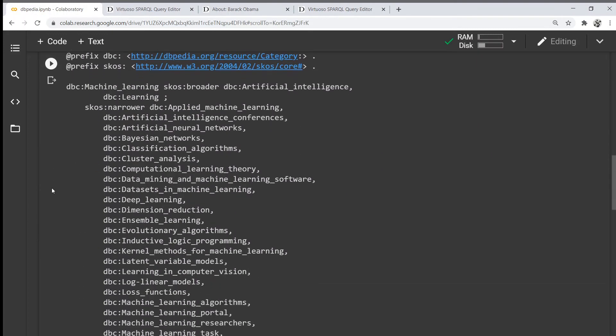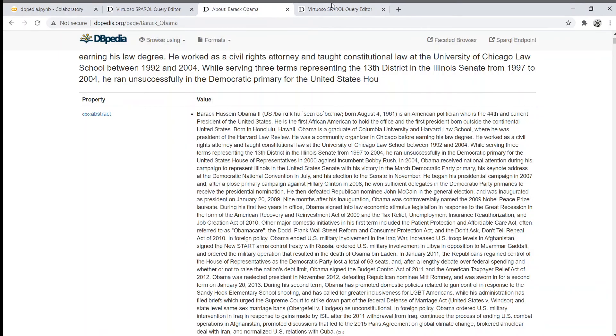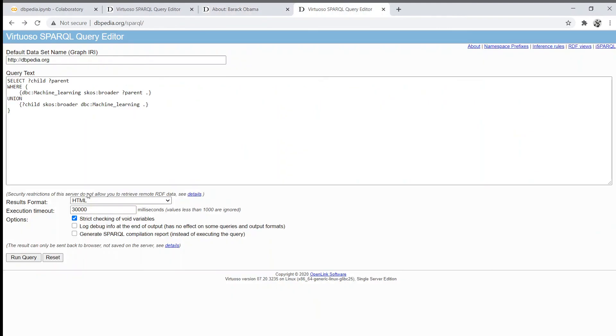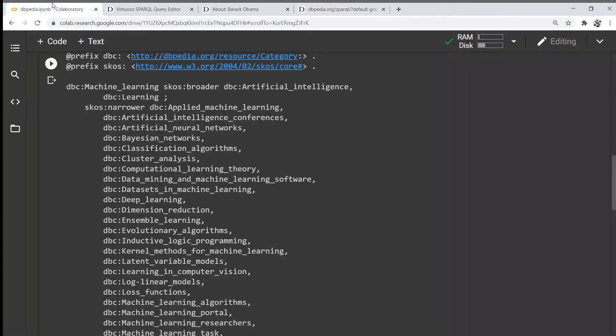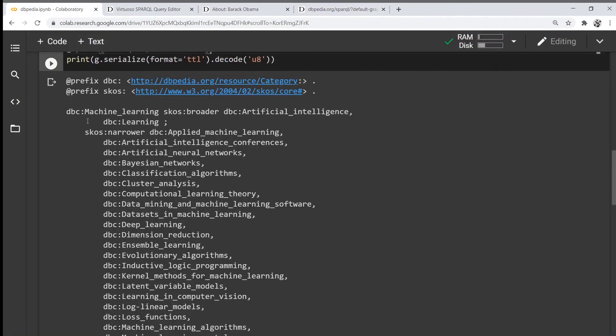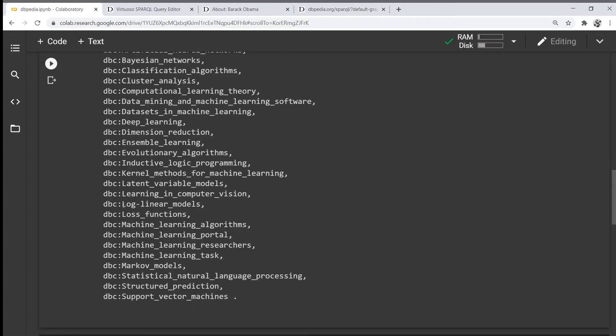We can see that we have constructed our own graph from this data we've queried, which contains machine learning as the head entity, its broader concepts like artificial intelligence, and its narrower concepts like Markov model.